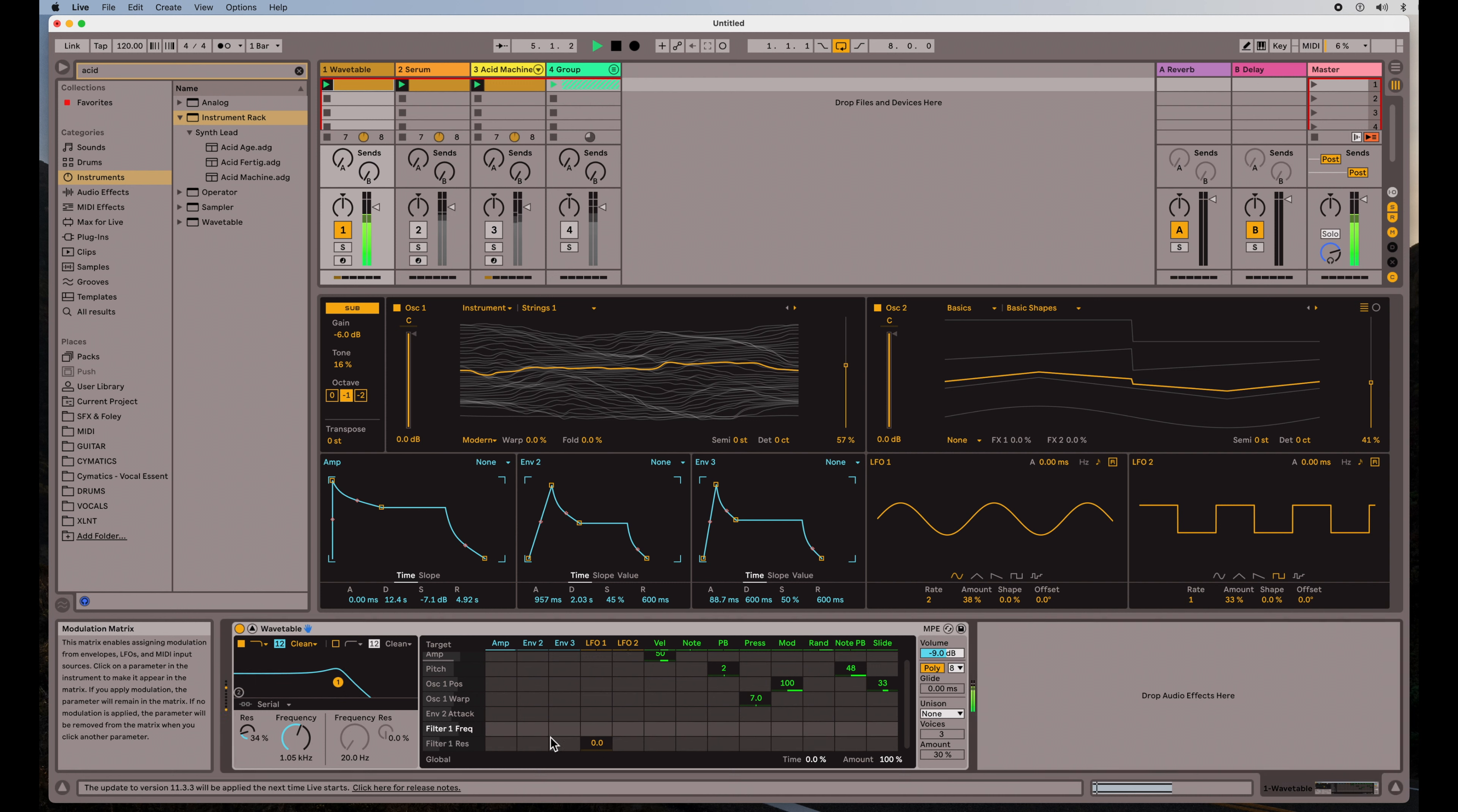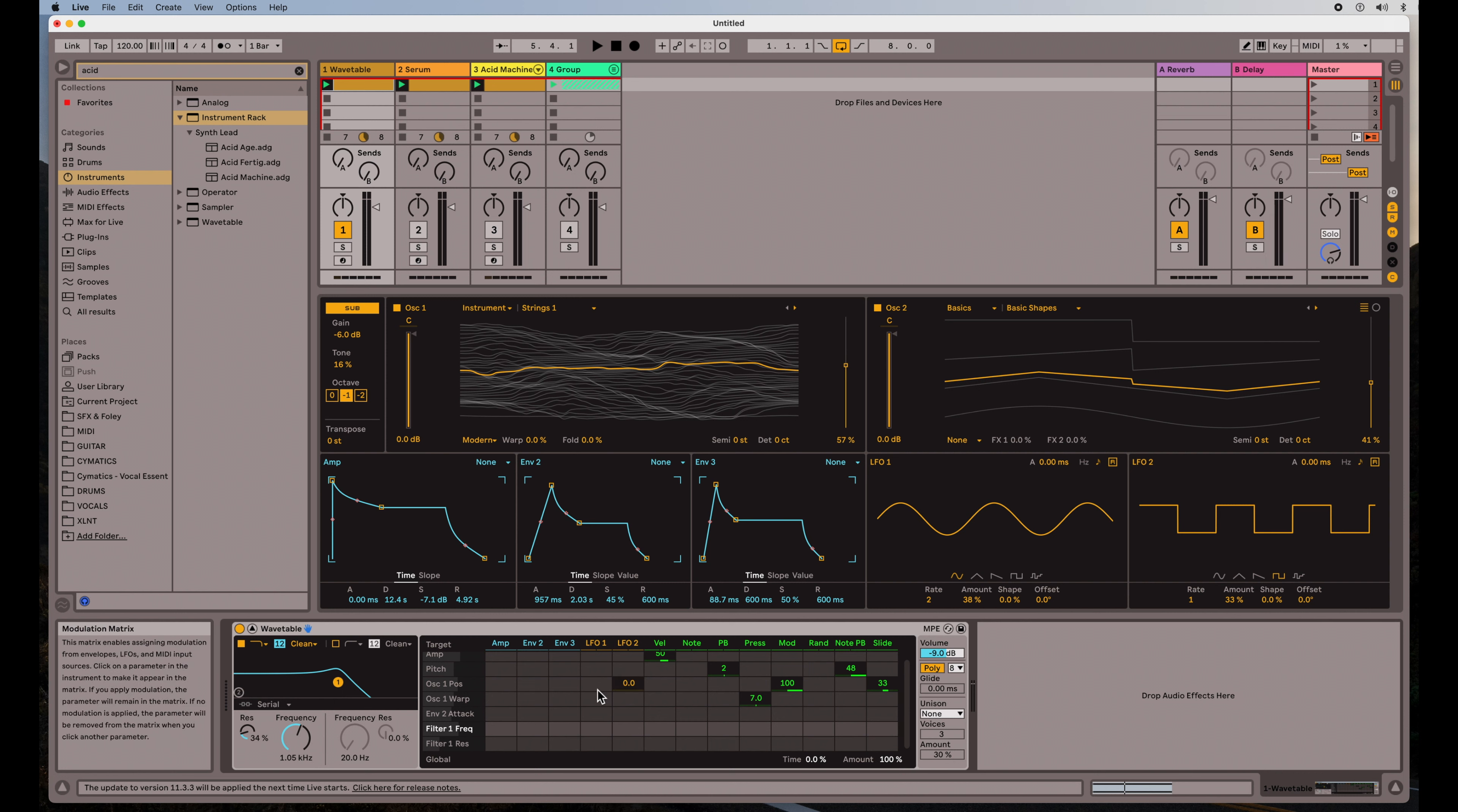So that's how the envelopes and LFOs are sort of modifying or modulating any parameter you want. I just did the frequency here and the resonance, but almost anything, you can do panning, you can do the volume, you can have this wavetable moving up and down with one of these LFOs or envelopes as well.